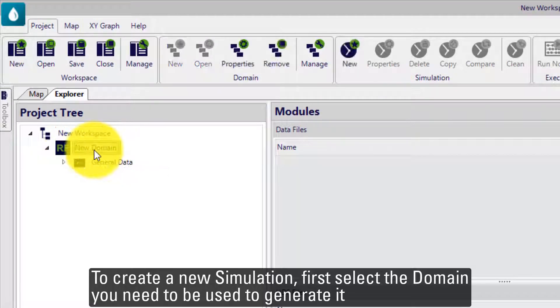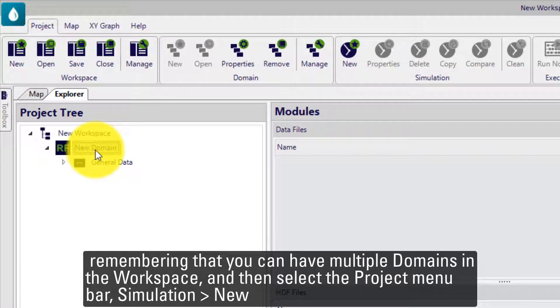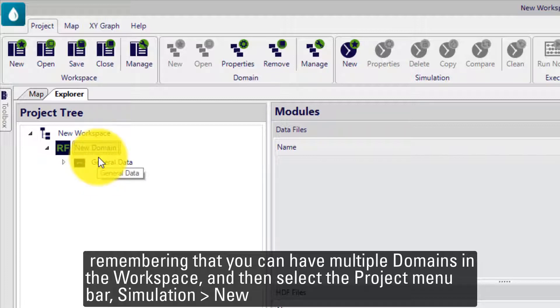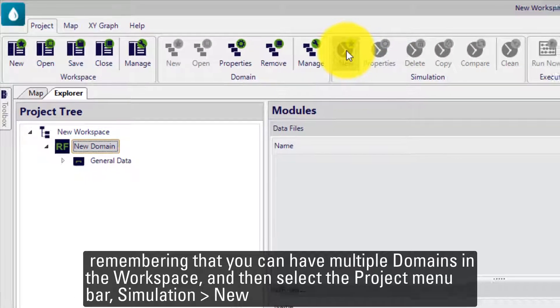first select a domain that you need to be used to generate it, remembering that you can have multiple domains in the same workspace. And then select in the project menu bar, Simulation > New.